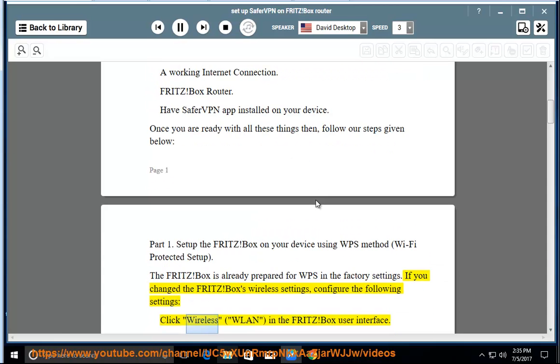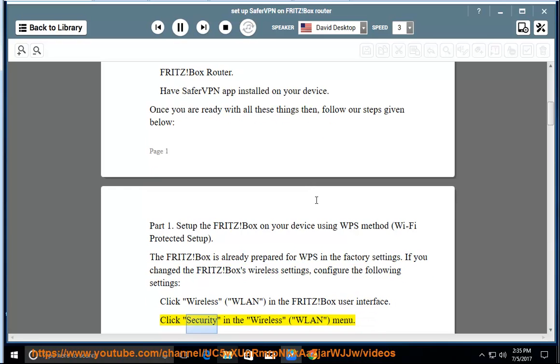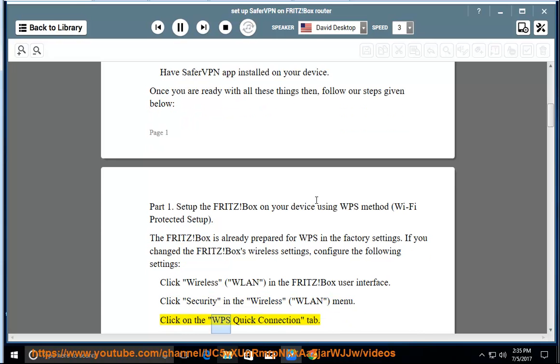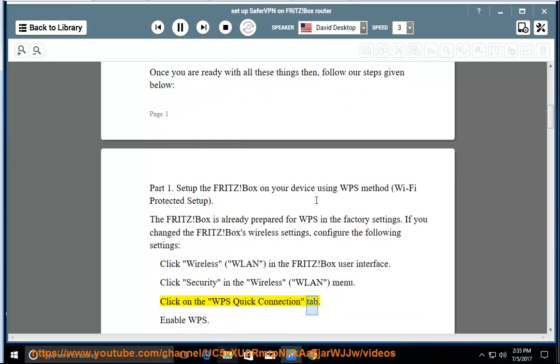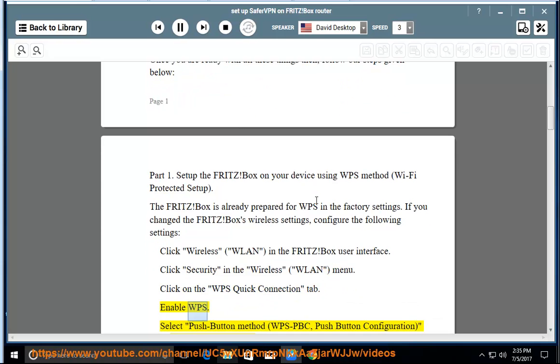Click Wireless WLAN in the Fritz Box user interface. Click Security in the Wireless WLAN menu. Click on the WPS Quick Connection tab. Enable WPS.